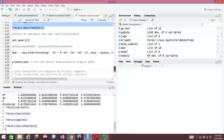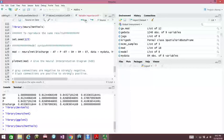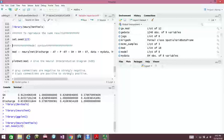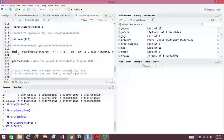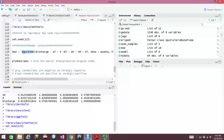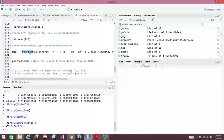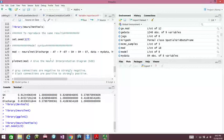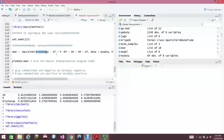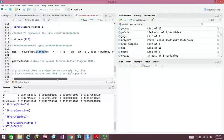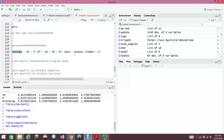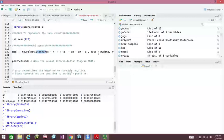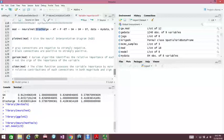I set.seed to make it reproducible. And this is my model syntax: mod equal neural net this time. In the previous video you saw it was NNET, now neural net. Discharge tilde AT plus P plus ET plus SH plus SM plus ST in my data. We run.